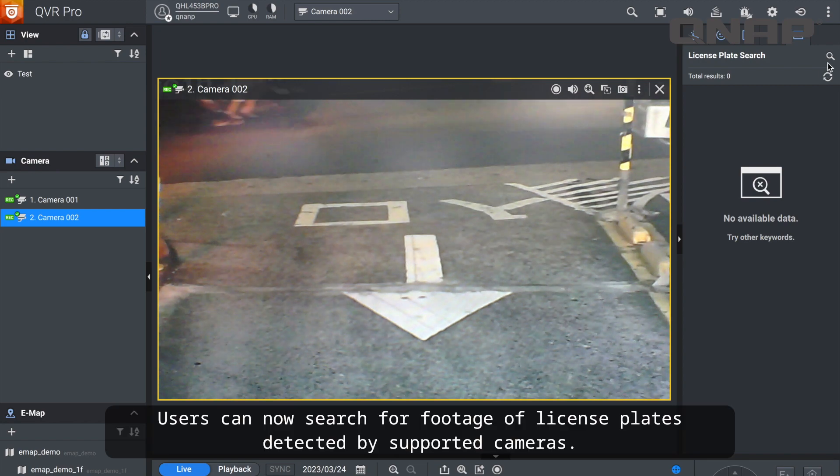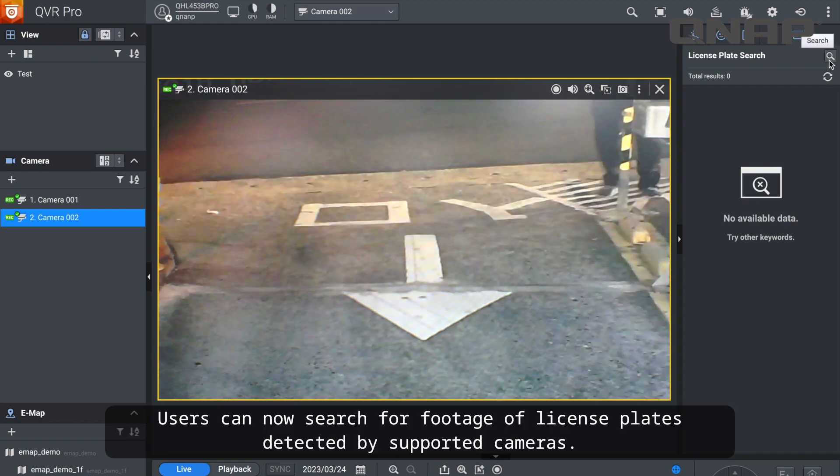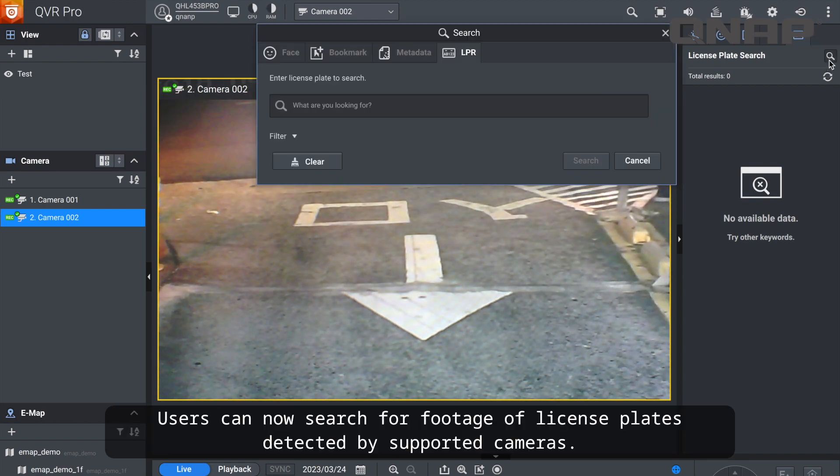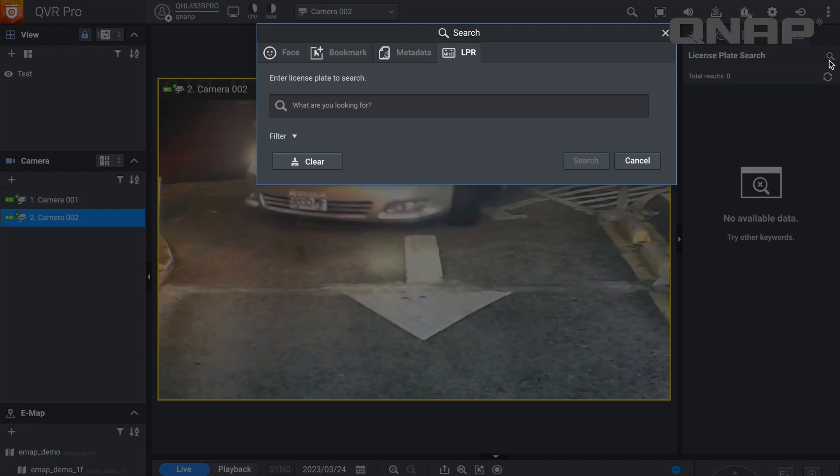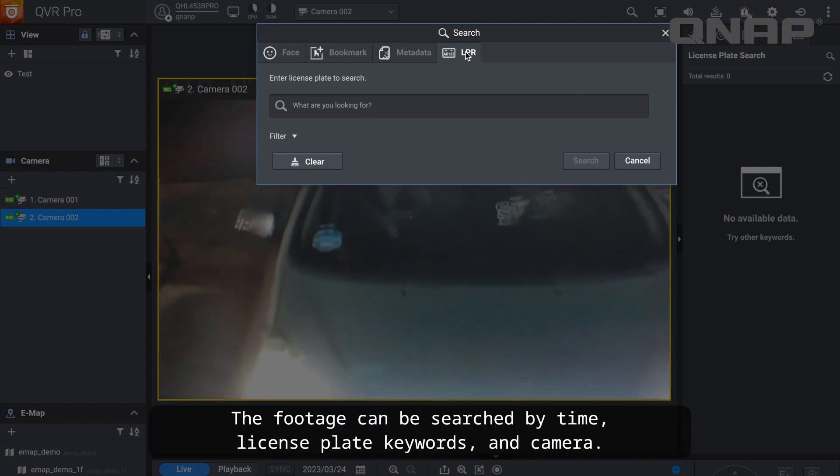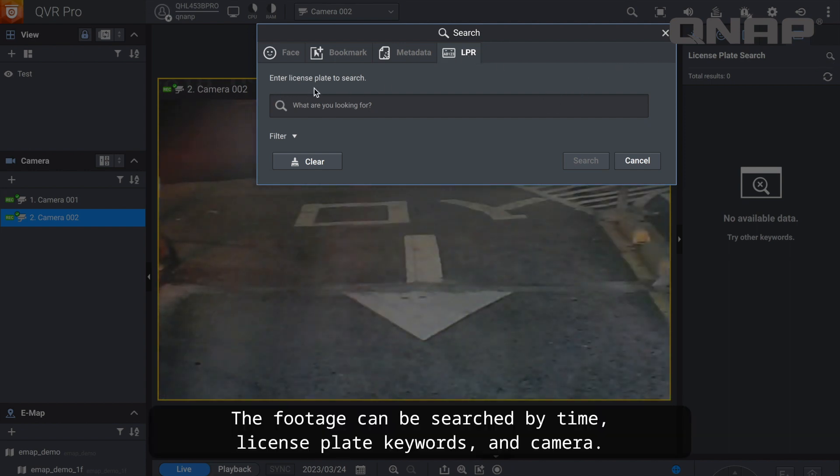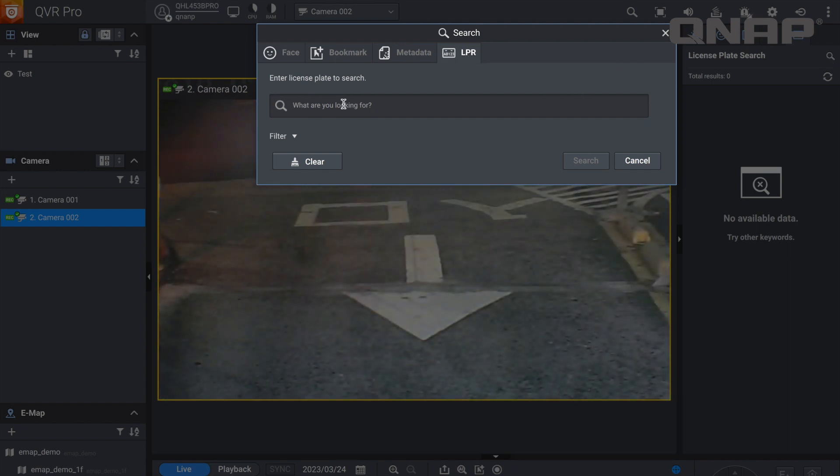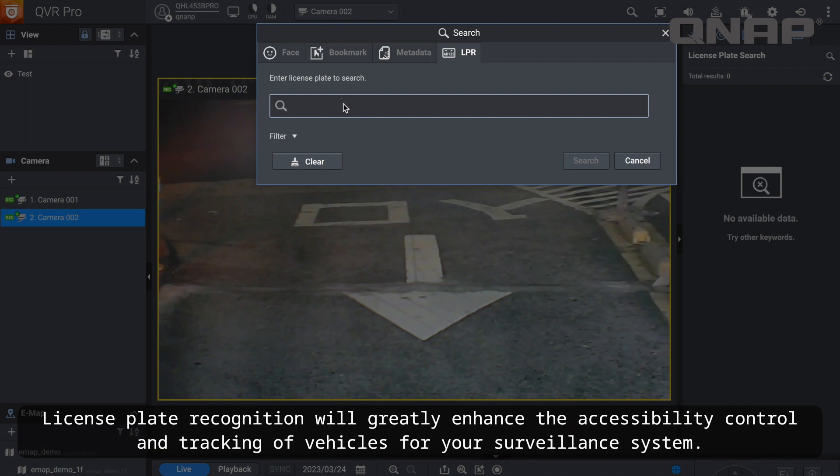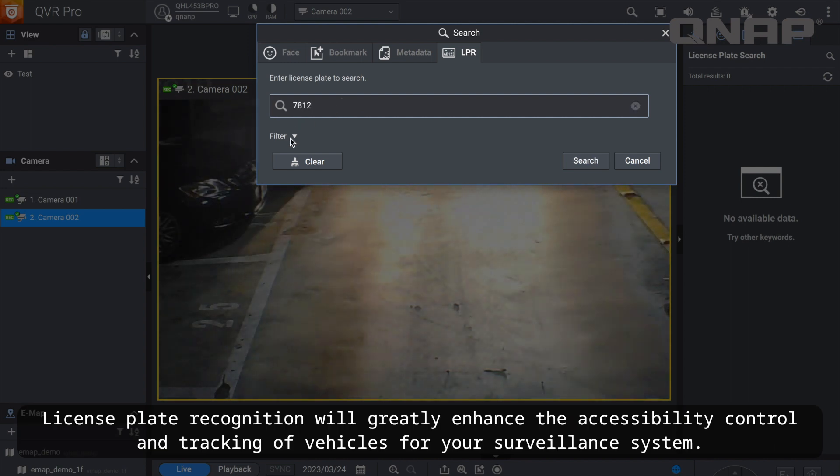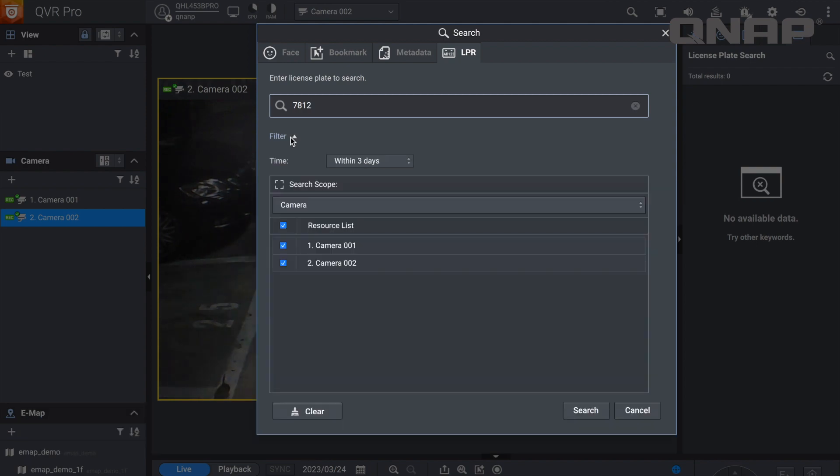Users can now search for footage of license plates detected by supported cameras. The footage can be searched by time, license plate keywords, and camera. License plate recognition will greatly enhance the accessibility control and tracking of vehicles for your surveillance system.